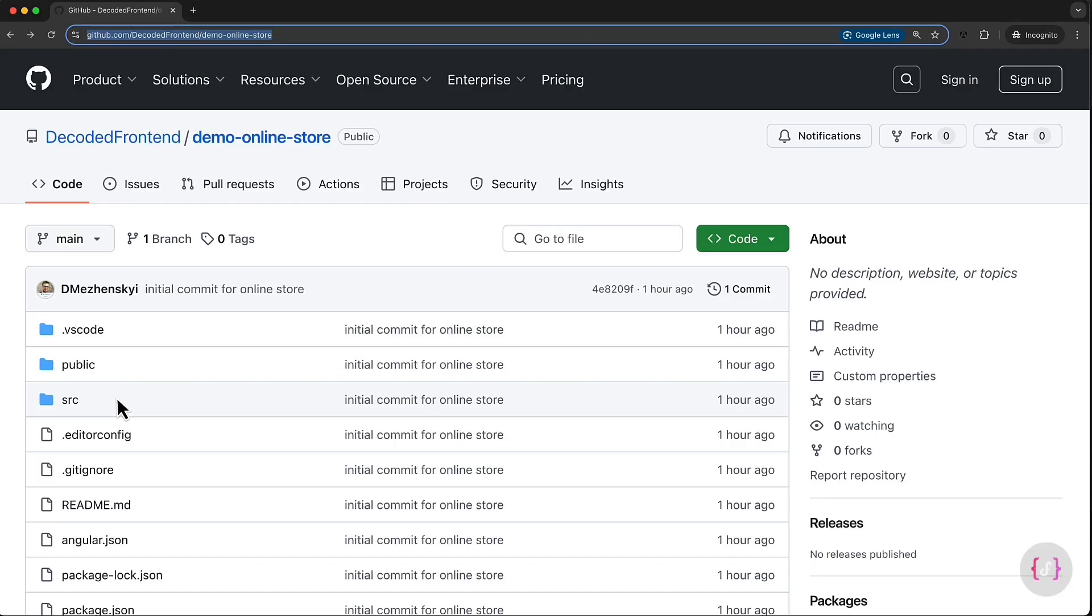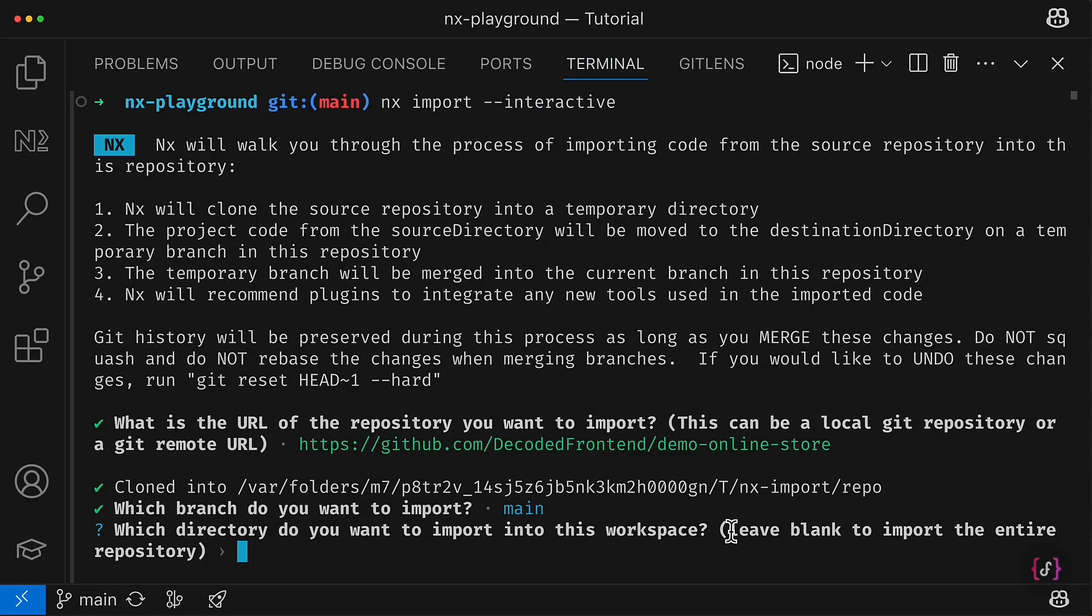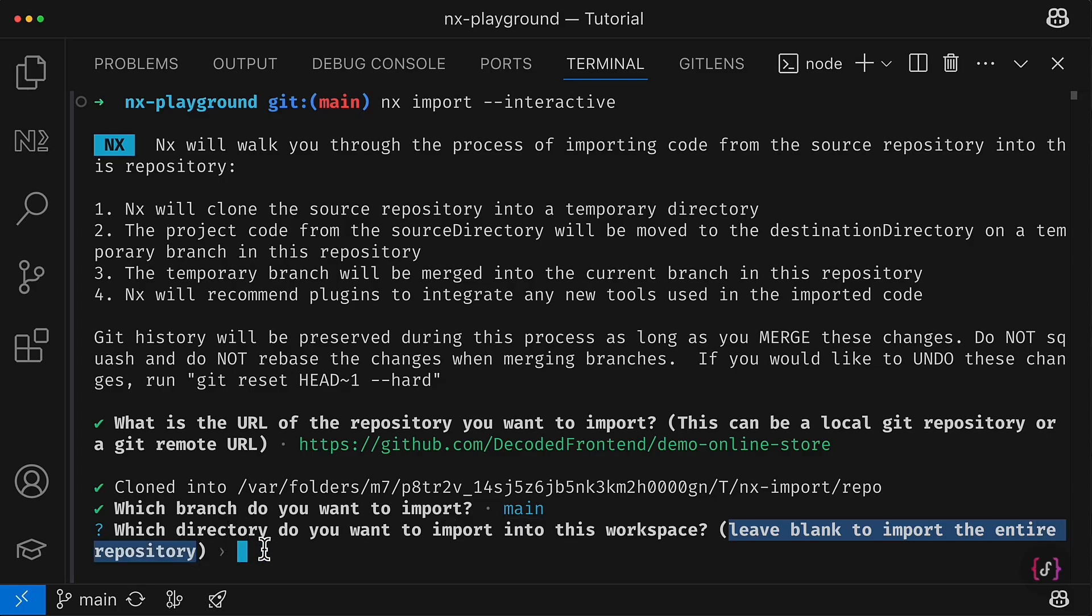So it might be either source folder or public or whatever, or we can leave it blank to import the entire repository and entire project.